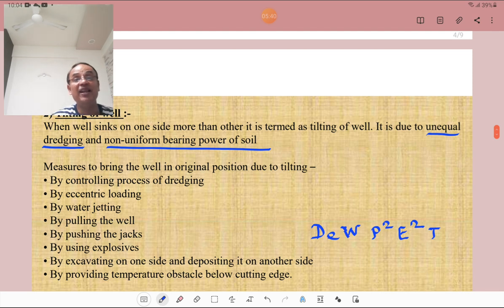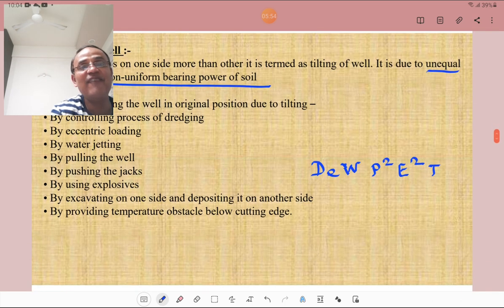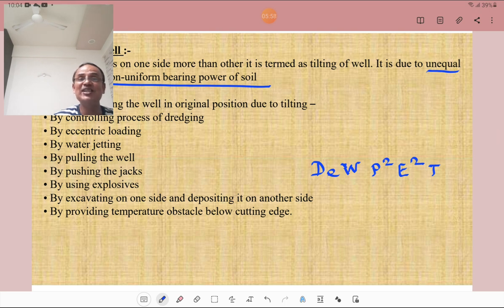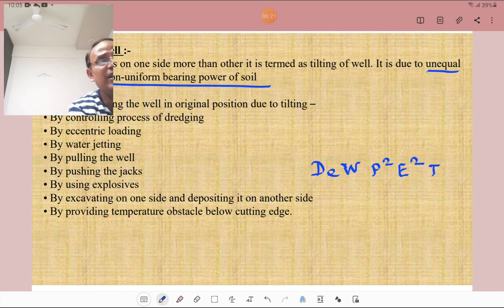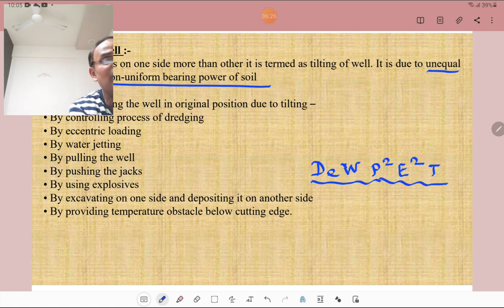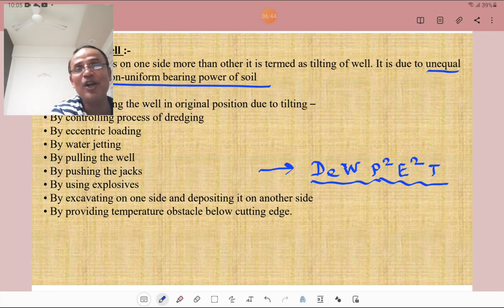Tilting of the well occurs when the well sinks on one side more than the other side. It is due to unequal dredging as well as non-uniform bearing power of the soil. Remedial measures to bring the well back to its original position include: controlling the process of dredging, eccentric loading, water jetting, pulling the well, pushing with jacks, using explosives, excavation on one side and depositing on the other side, and providing temporary obstacles below the cutting edge. You can remember these by the mnemonic 'DE WP ET'.